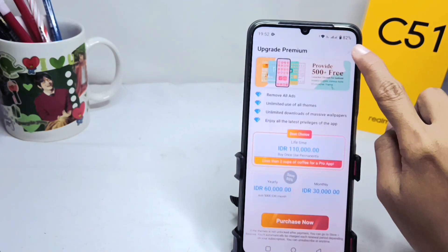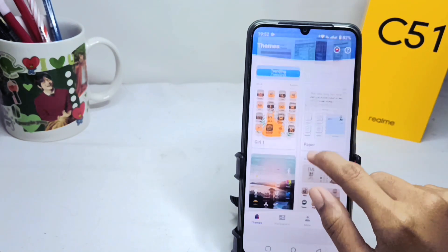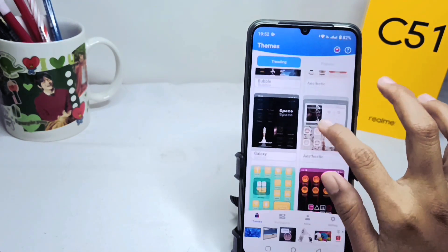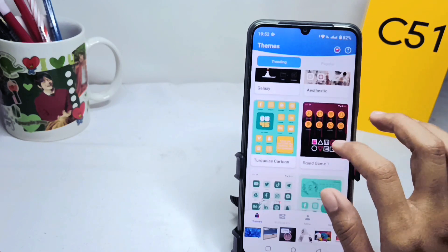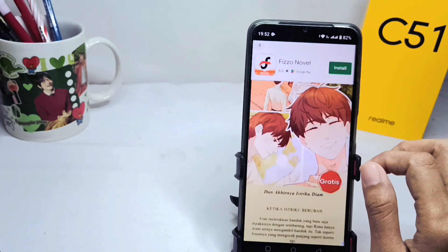After setting it up for the first time, you can see there are many themes you can apply to your device by downloading them first.